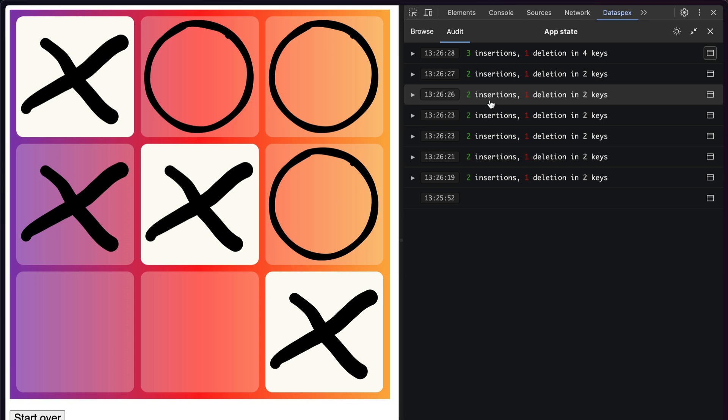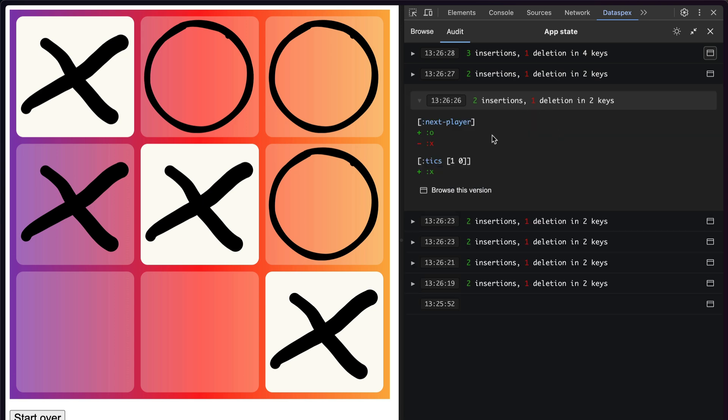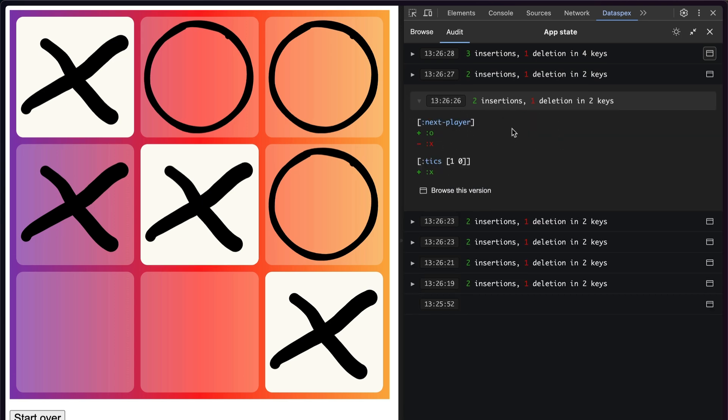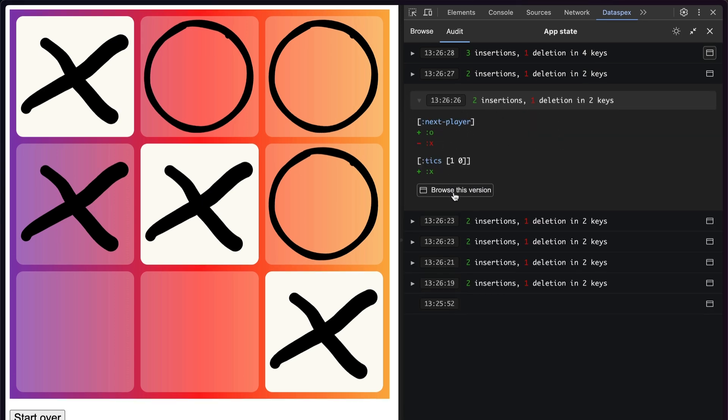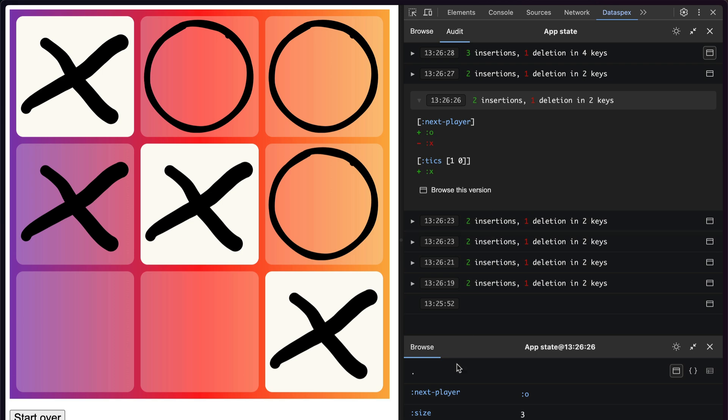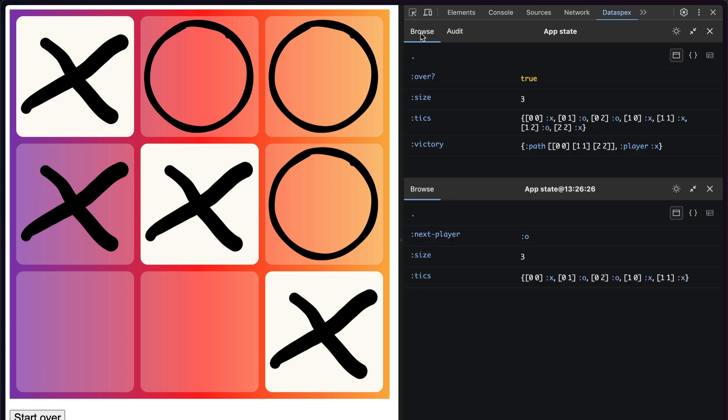And if I open one of these, I'll see the exact diff that was made at this point in time. And I can even click Browse this version, which will pop up a second browser that allows me to view the contents of the Atom at this particular time.